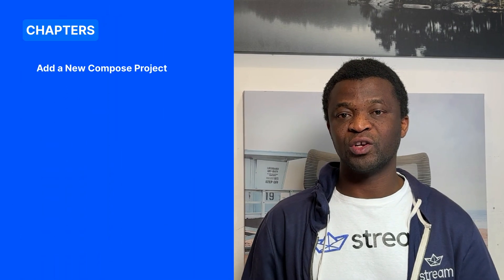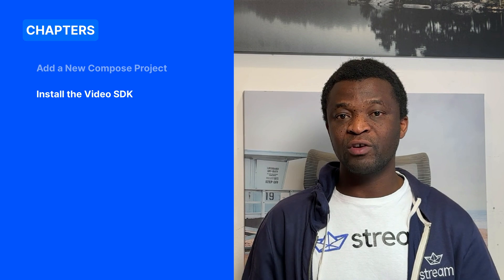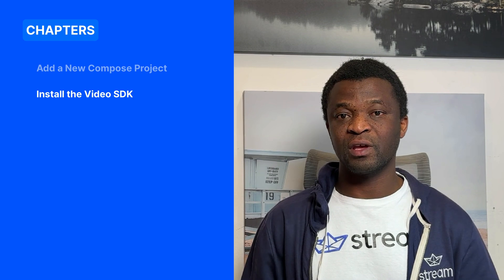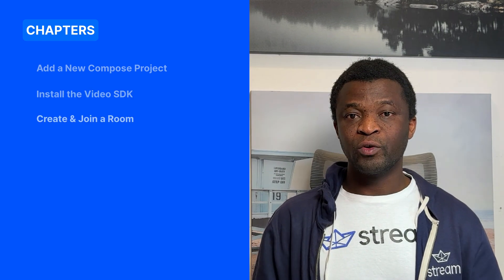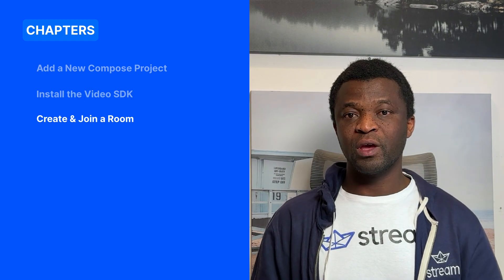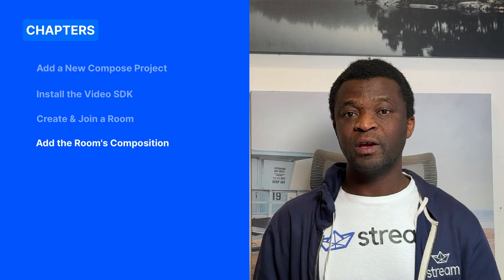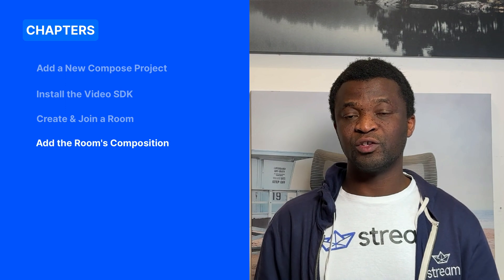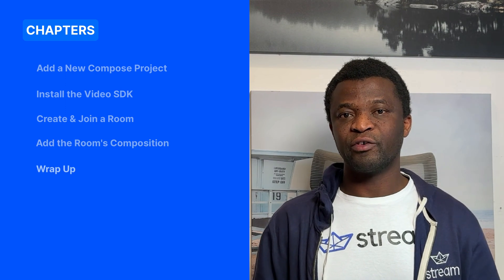Let's begin by creating a new compose project and install the Android video SDK of stream. We will create and join a room. Then we will define the layout and description of the room and wrap up.